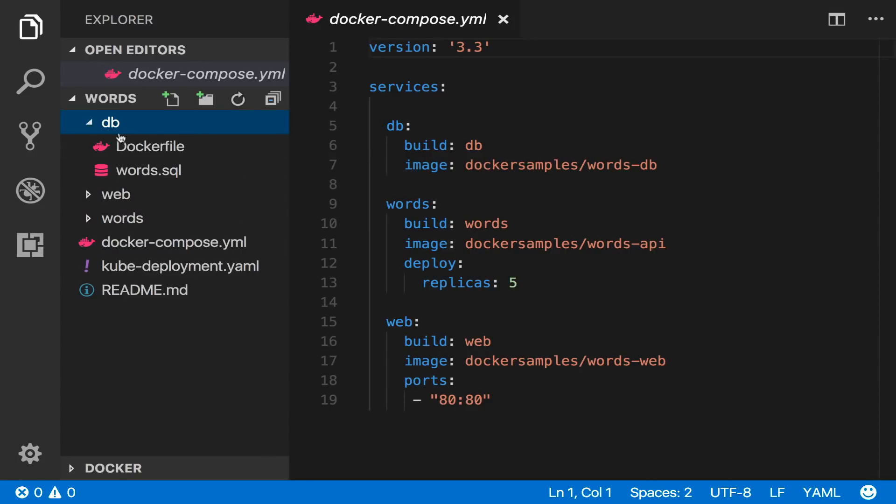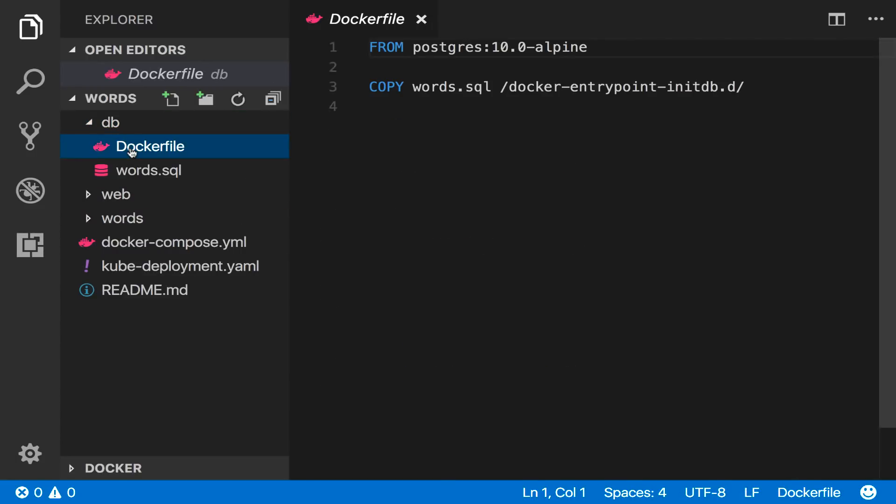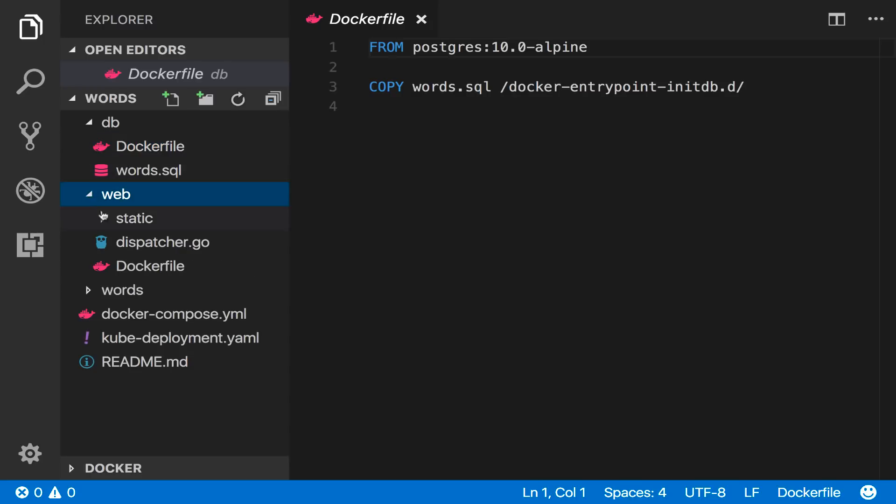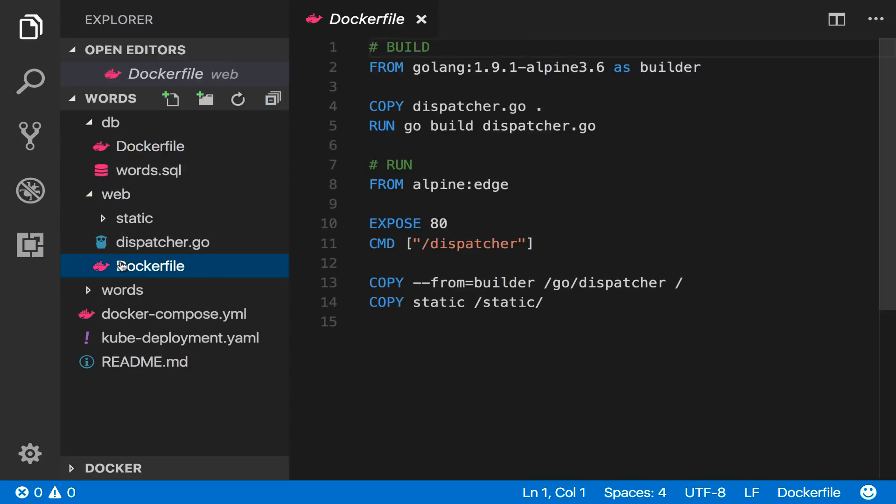The database Docker file uses Postgres and packages a SQL script to deploy the database. The web front end is a Go application which uses a multi-stage Docker file.